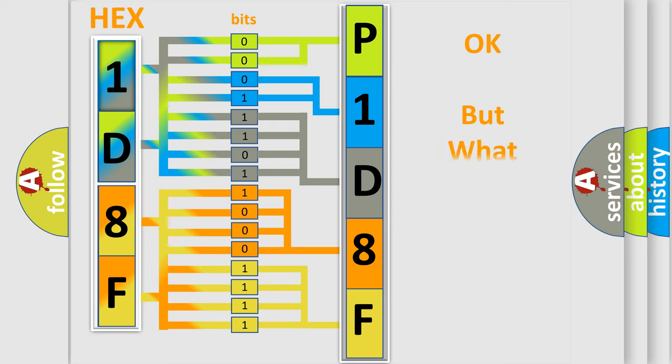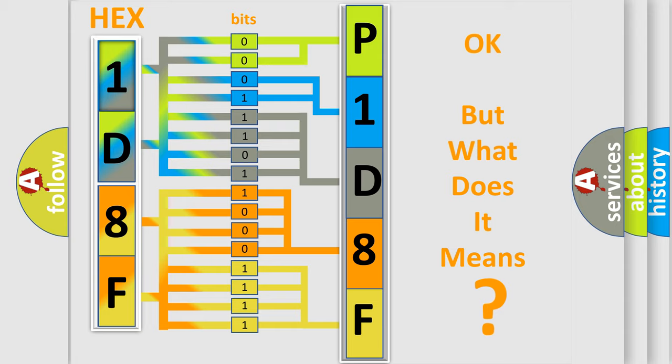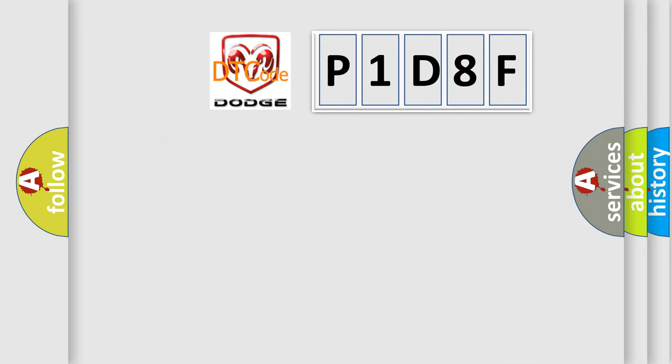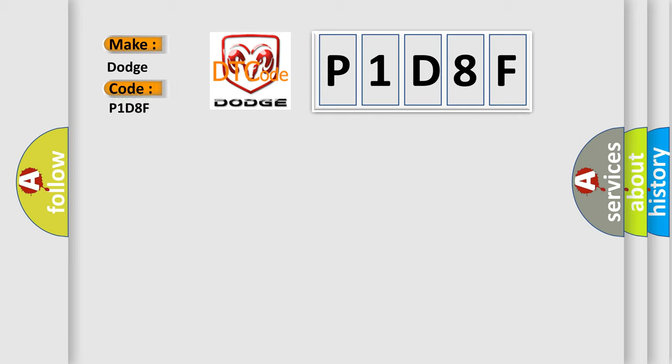The number itself does not make sense to us if we cannot assign information about what it actually expresses. So, what does the diagnostic trouble code P1D8F interpret specifically for Dodge car manufacturers?